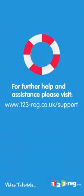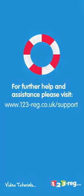Thanks for watching. If you require further help or assistance, please visit our support site at www.123-reg.co.uk/support.